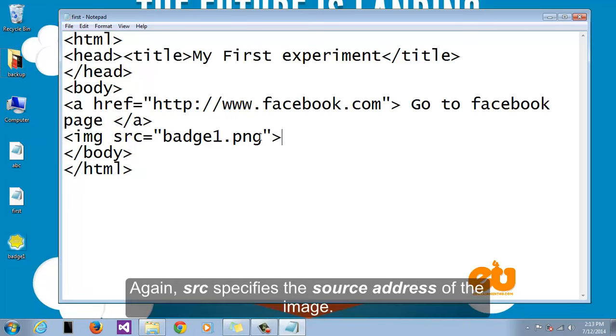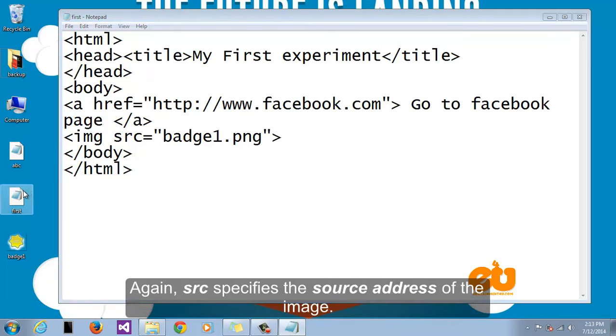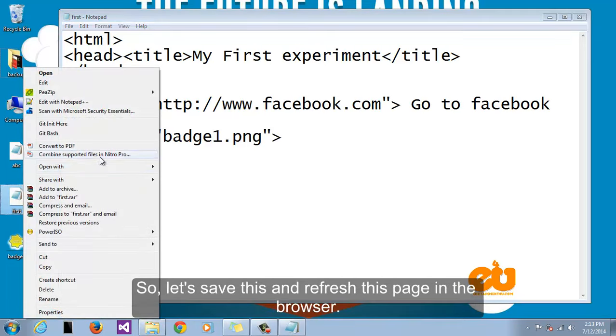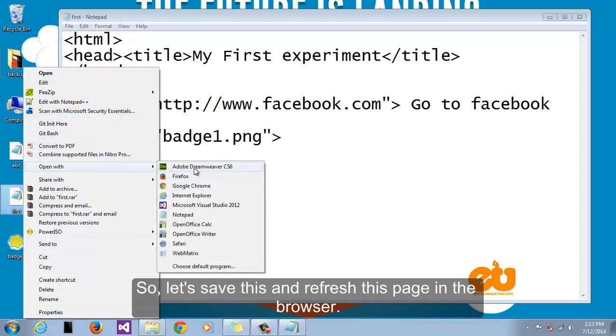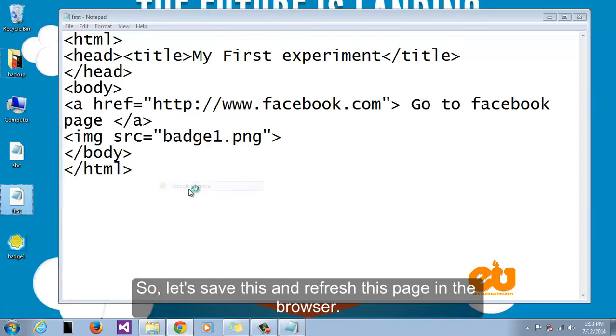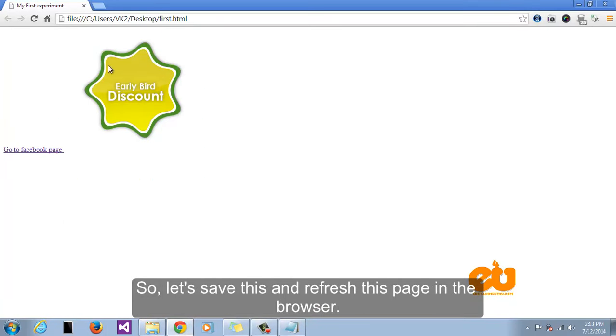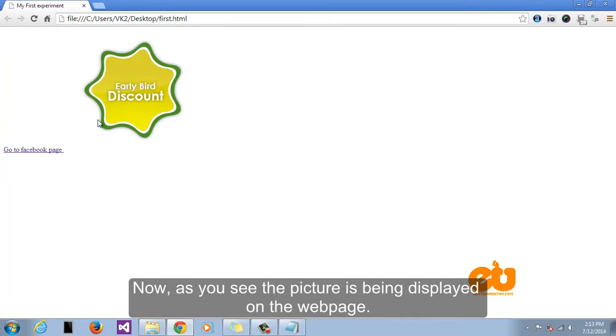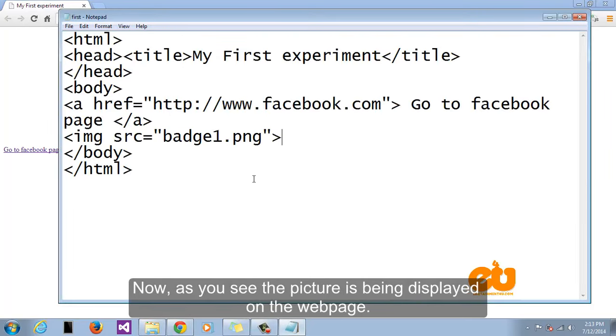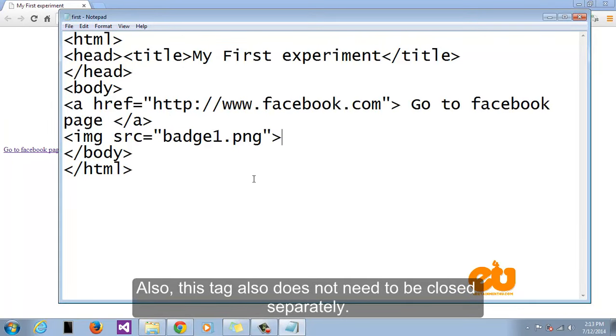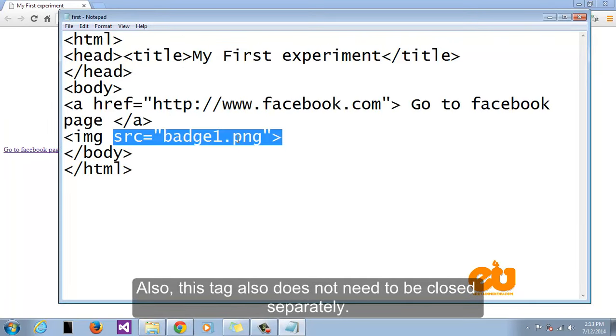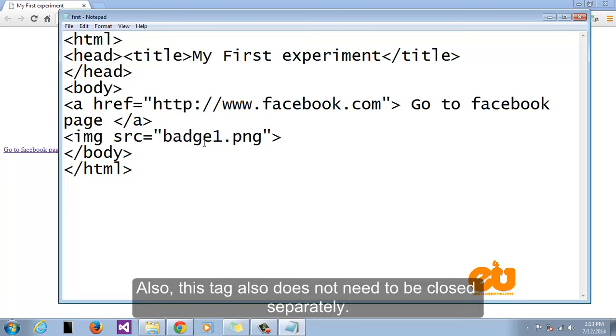Again, src specifies the source address of the image. So let us save this and refresh this page in the browser. Now as you see the picture is being displayed on the web page. Also this tag does not need to be closed separately.